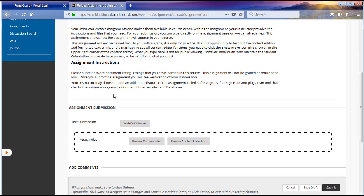Please make sure that you always refer to the assignment instructions prior to submitting your assignment. This way, you will always know how your instructor prefers for your assignment to be submitted for their course.